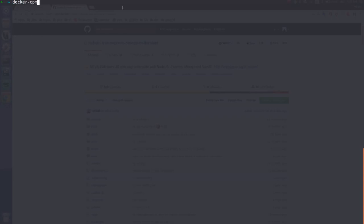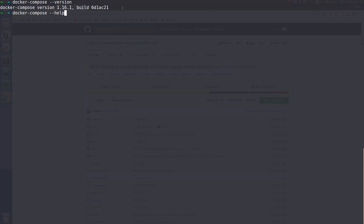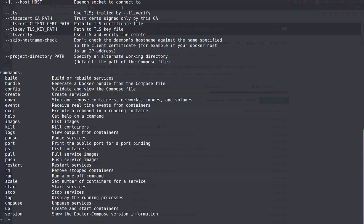Just after you finish, to verify that you actually have Docker Compose, you can do minus minus version to see which version you have. And you can see all the other cool commands of Docker Compose. You have build, bundle and all this stuff.